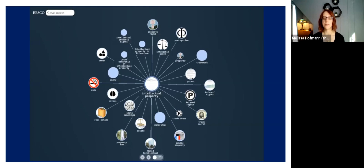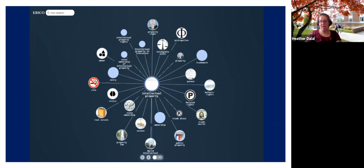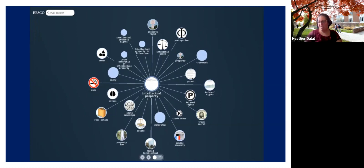Being able to browse concepts, preview results, and construct a complex search statement right from the concept map is a definite benefit. I can envision incorporating this into my formal research instruction and general research assistance at the reference desk. There's a lot of thoughtful design behind this concept map, proving that the developers at EBSCO are user- and librarian-focused. This collaboration has provided us an opportunity to share frontline librarian insight with a data scientist who actually understands librarian jargon while the tool is being developed.